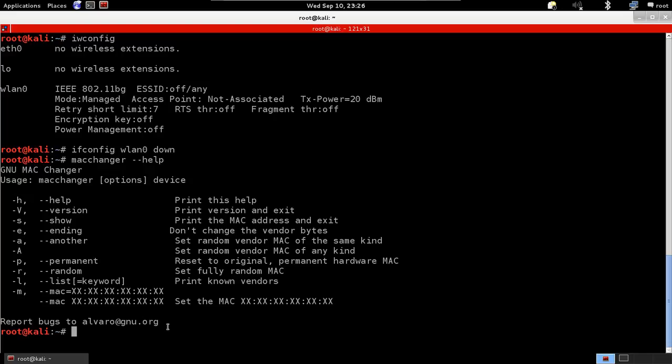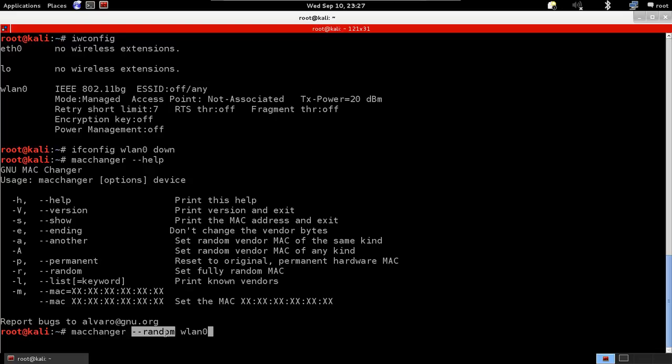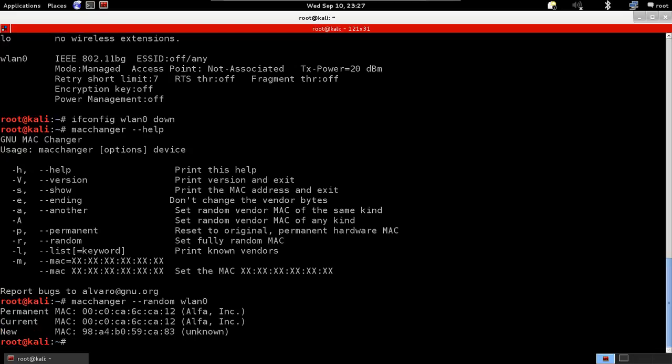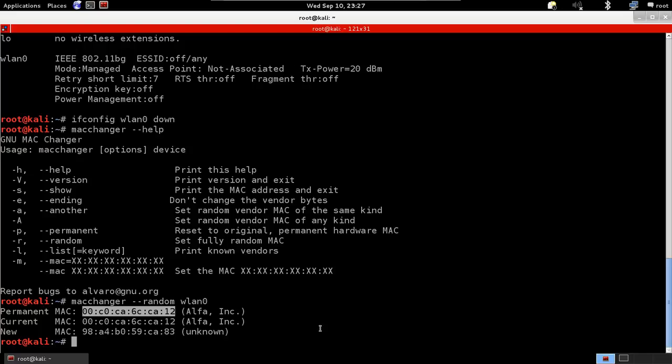Let's see how we change the MAC address. We're going to use macchanger again, and I'm just going to use -r to set up a random MAC address, and then we'll put the device name which is wlan0. So very simple: macchanger -r wlan0. You can use -m to specify your own MAC address if you want. I'm going to hit enter, and as you can see, my original one was this and it's been changed to 98:a4:b0:95:ca:3.